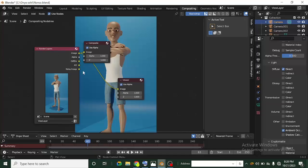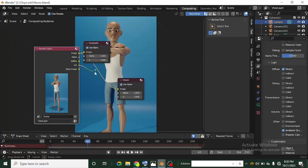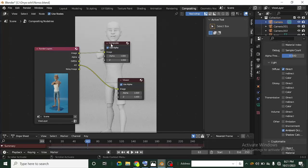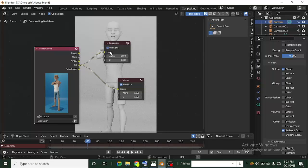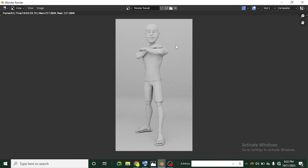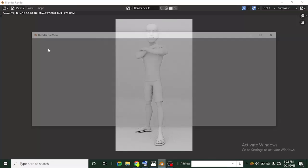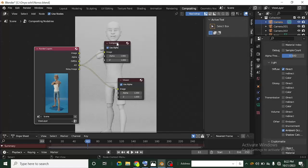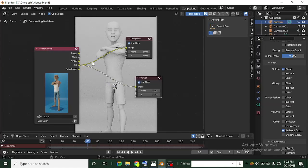If I take the Ambient Occlusion socket and plug it into the Viewer node's image input, you'll no longer see the colored image — you'll see the Ambient Occlusion pass. To actually save this as your render output, you need to plug it into the Composite node instead of just the Viewer node. So take the Ambient Occlusion and plug it into the Composite node's image input. If you head over to the Render tab now, you'll see the Ambient Occlusion output. You can save this and use it however you want. You can add more nodes and mix them to do interesting things.